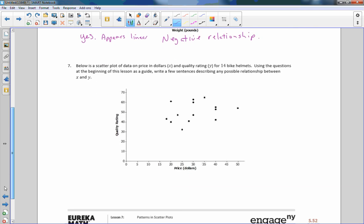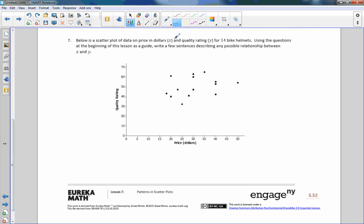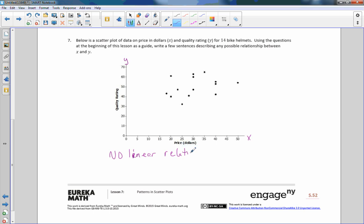Number seven: below is a scatter plot of data on prices in dollars (x) and quality rating (y) for bike helmets. Write a few sentences describing any possible relationship between x and y. I really don't see one — it's pretty weak. I would say no linear relationship, or no relationship at all. It's just up and down all over the place.